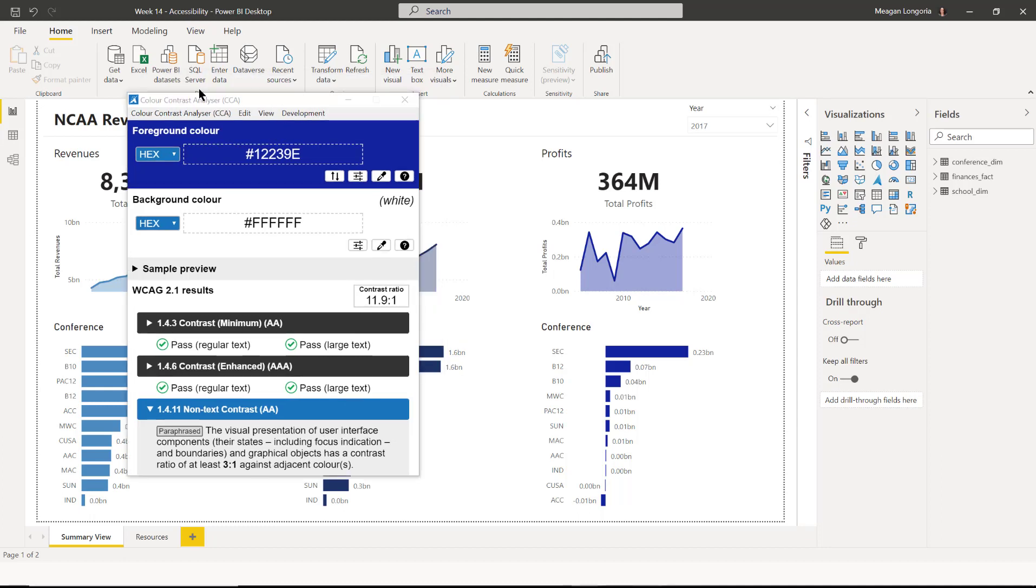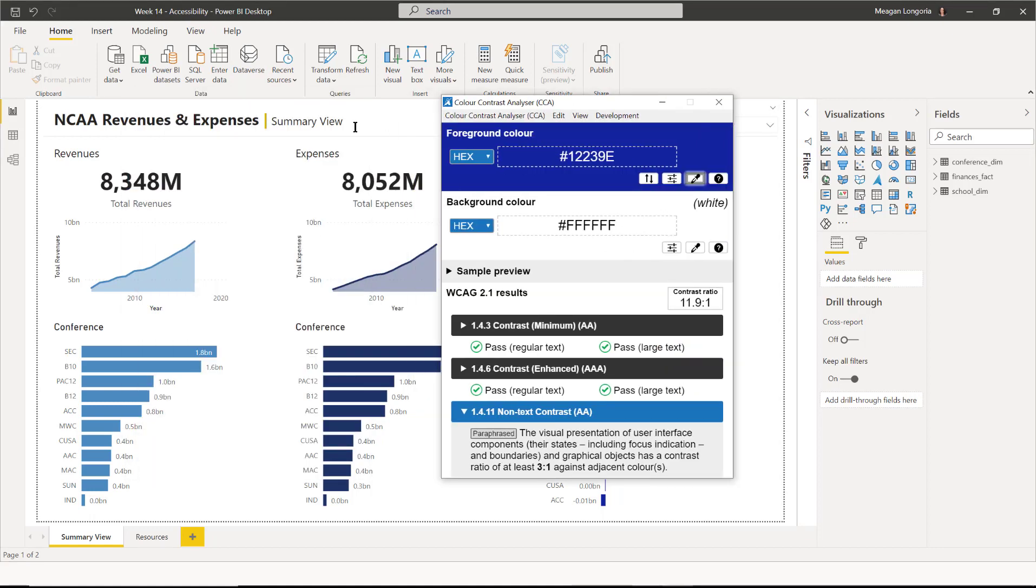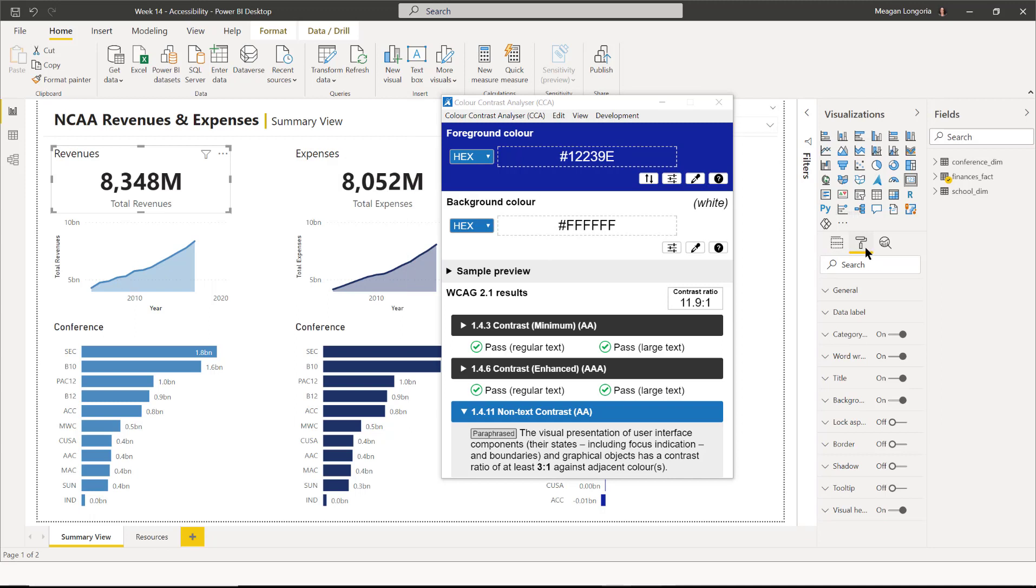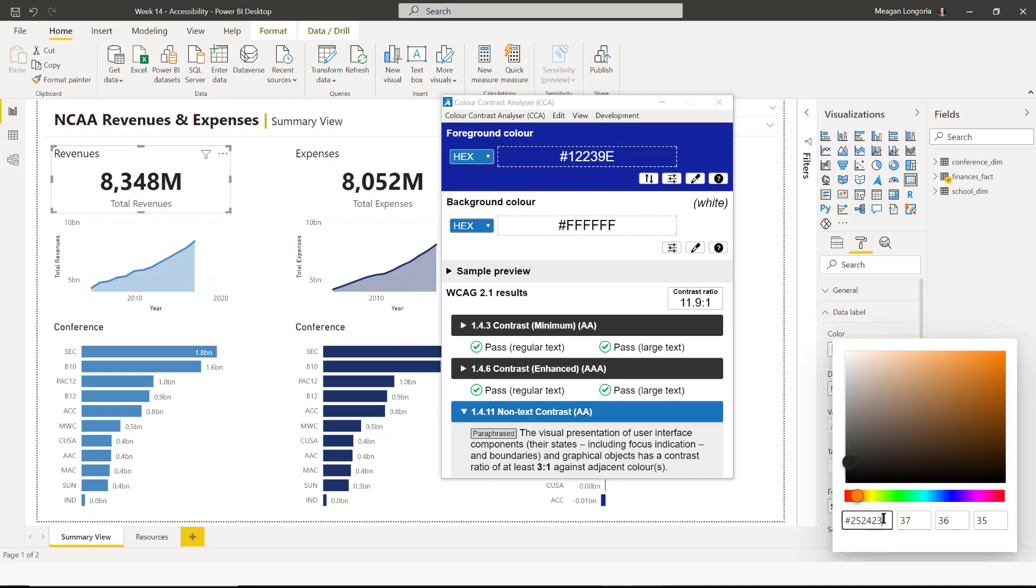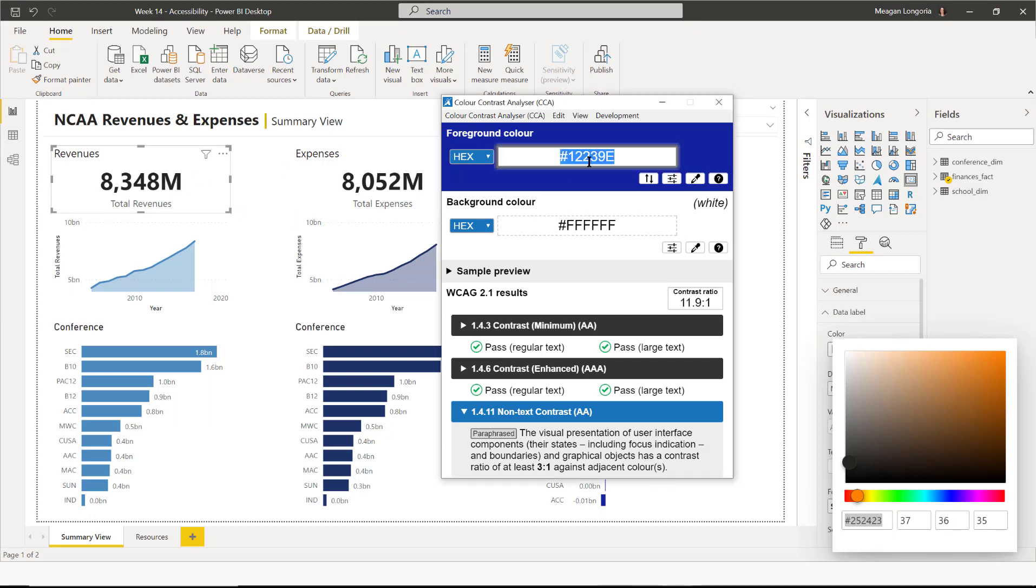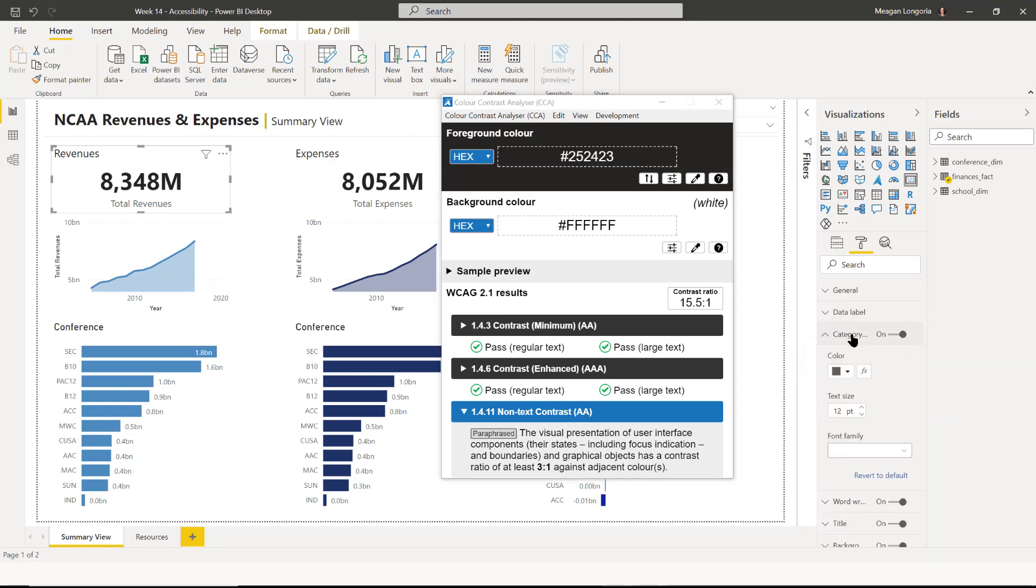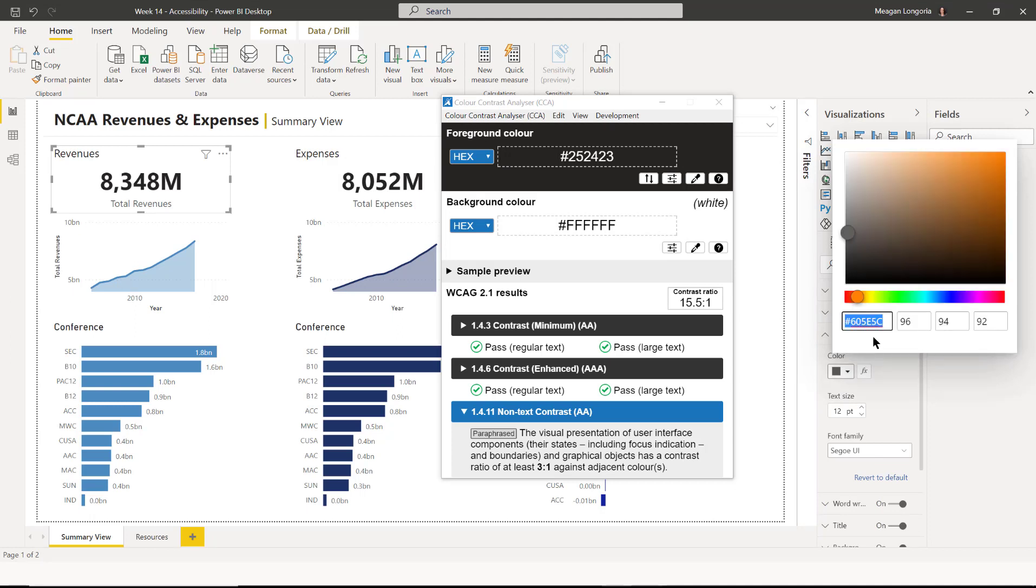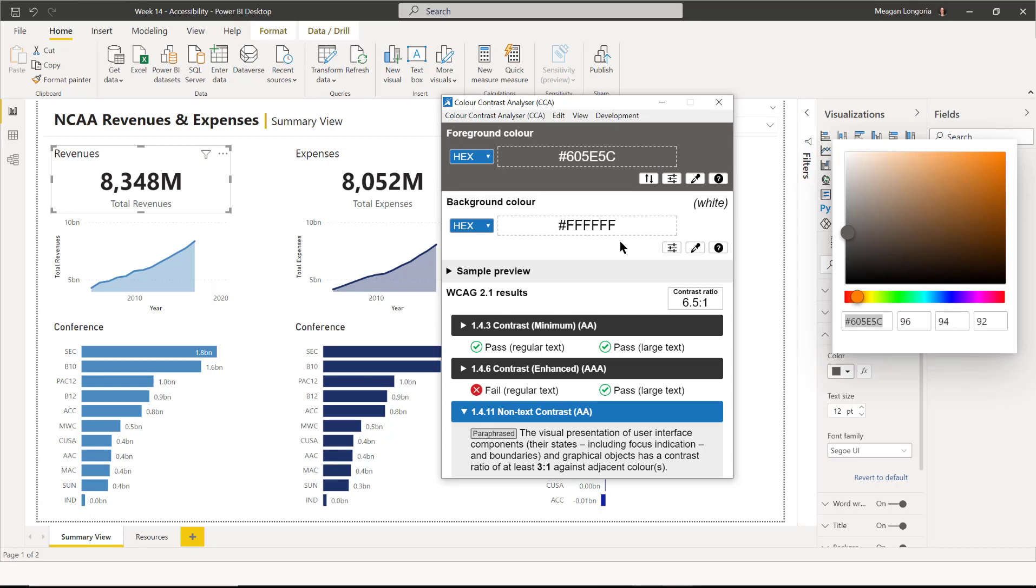I also want to measure the text and make sure the text color that I'm using is okay. So I'm going to start with this card and check out the data label color. And I could have sampled it, but I'm just going to paste it in. That's 15.5 to 1. And then I'll check the category label, which is a slightly different shade. And it's 6.5 to 1. So that's good.